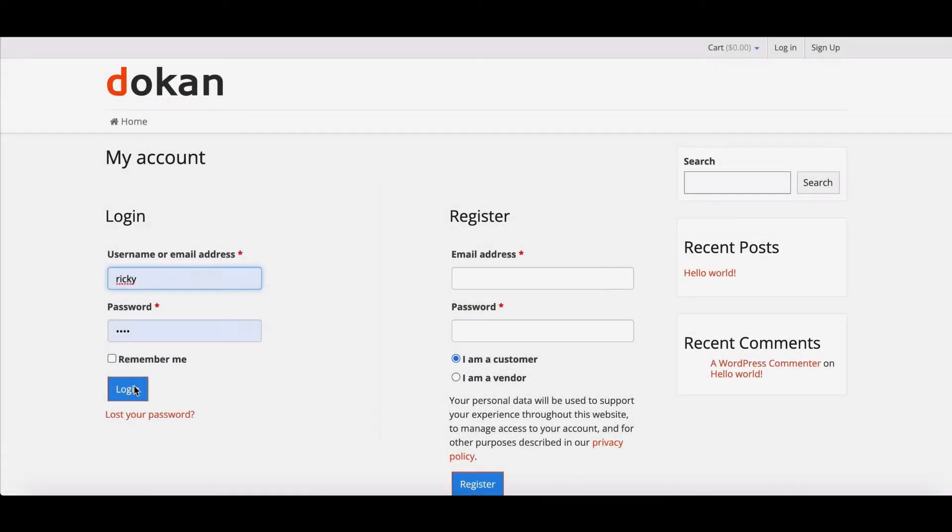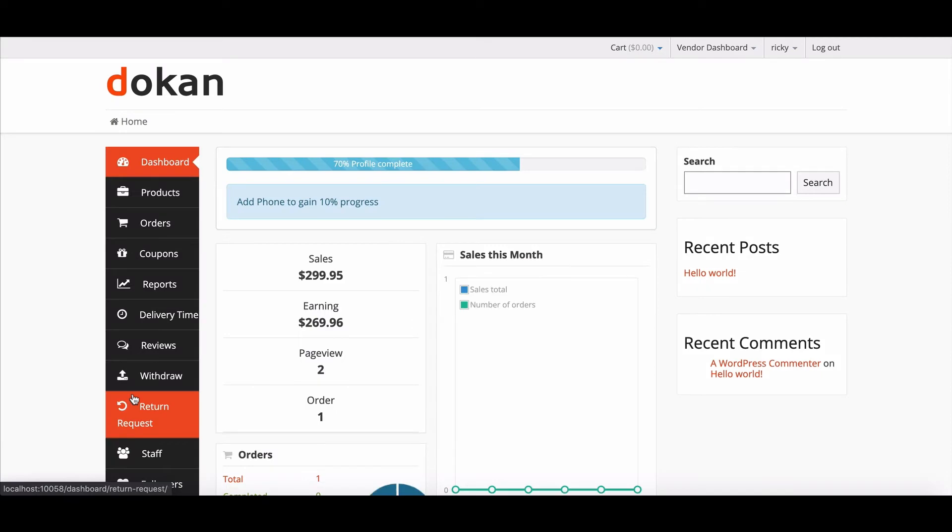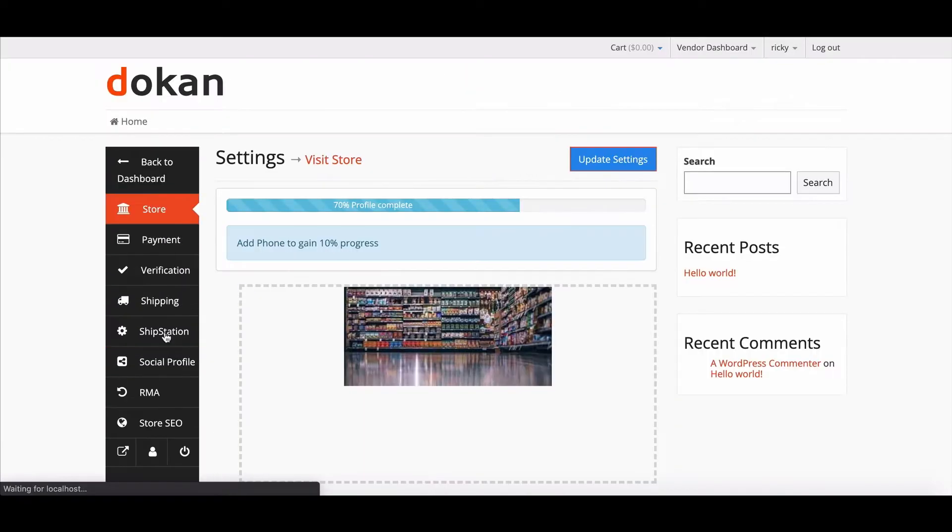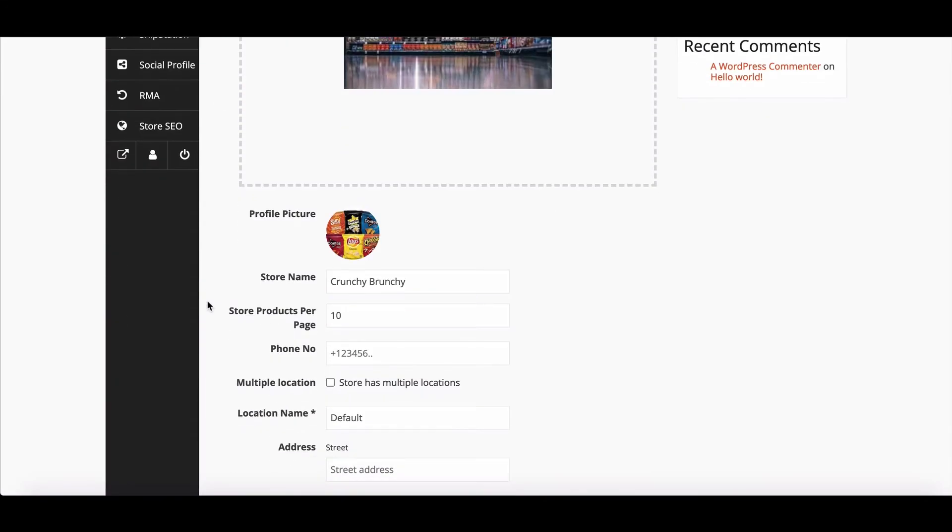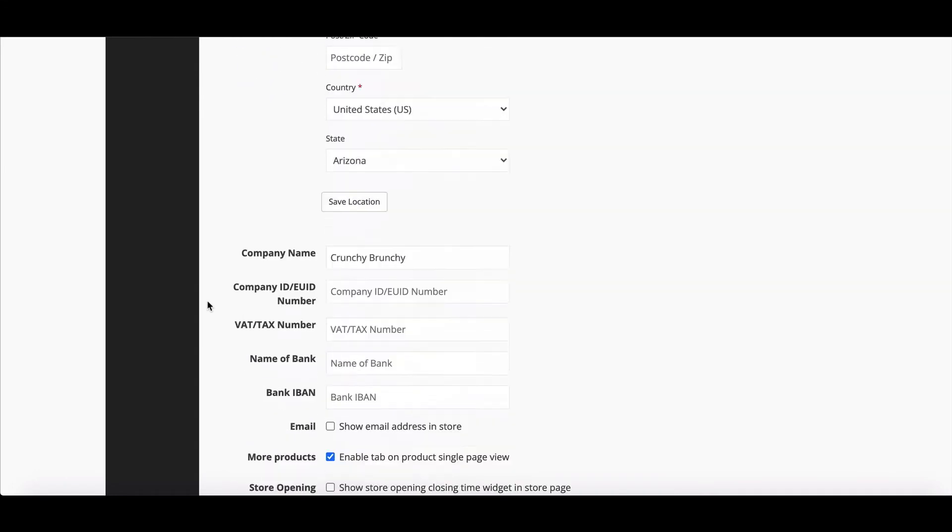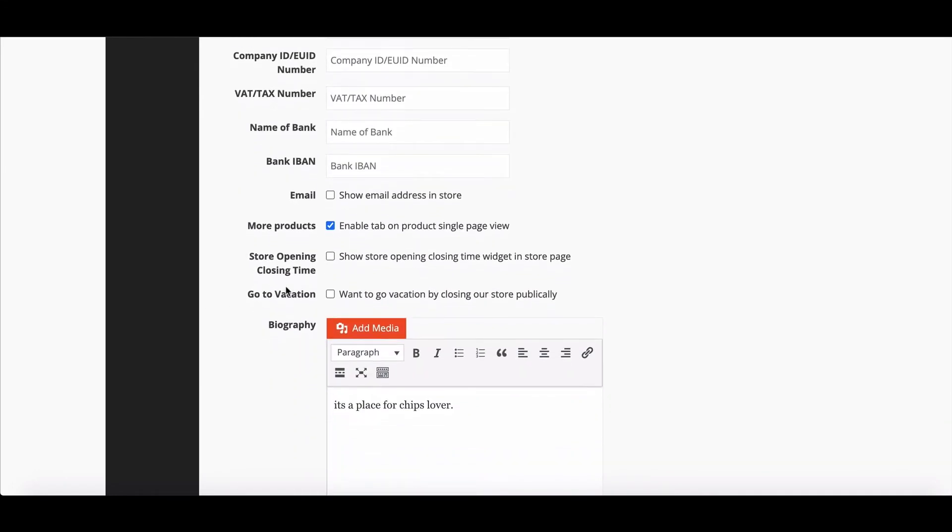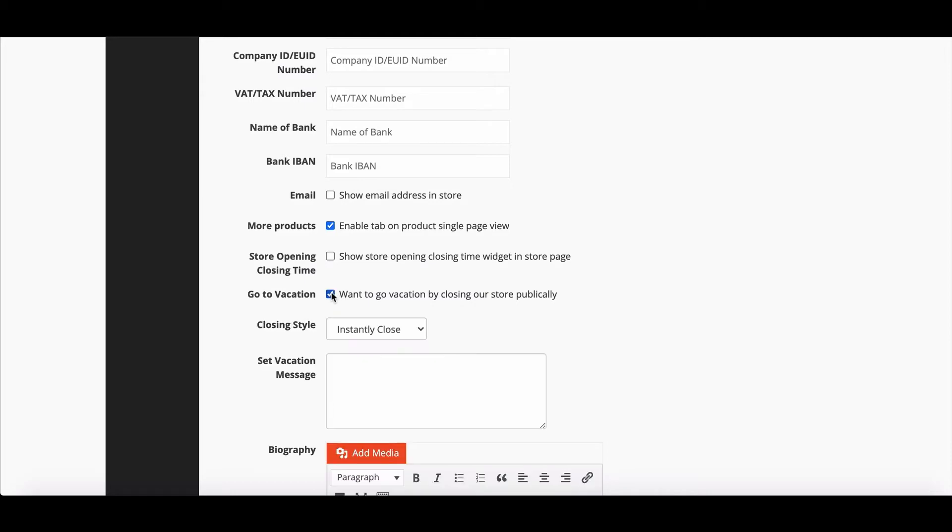Now move to the vendor dashboard. Log in to your vendor account. Go to Settings option. Scroll down and you will find the Go to Vacation option. Just enable it. After enabling, you will find Settings to Set Vacation Time.